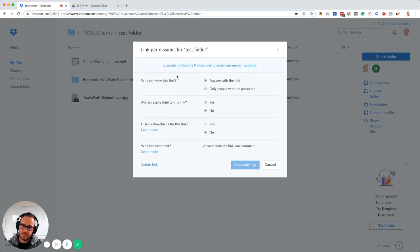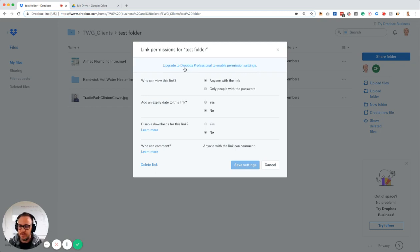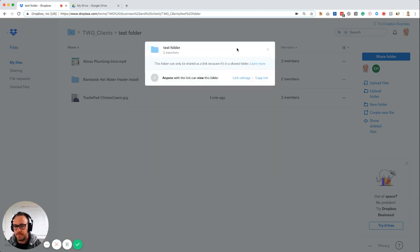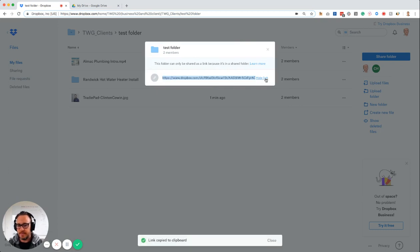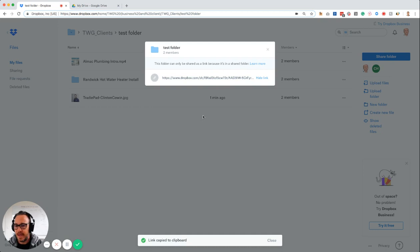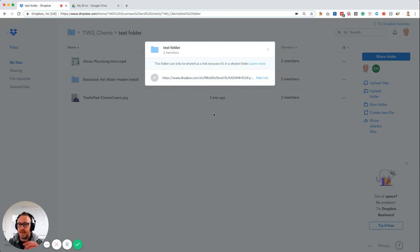Oh, okay, you need to upgrade to professional for permission settings, whatever. So I will copy link. That right there is giving me the link. Then now I can go to my email and share that link with somebody and it will come through to them.